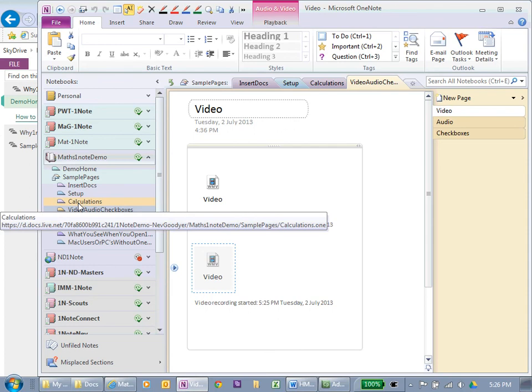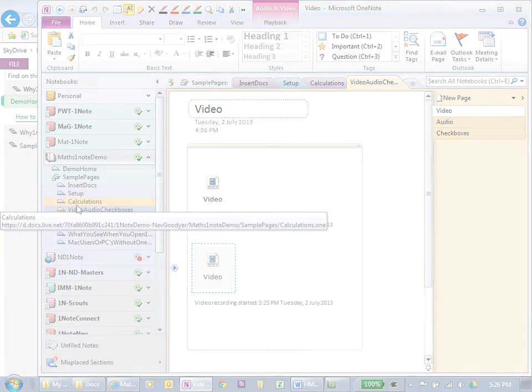Our SharePoint server can cope with a maximum file size of 50 megabytes. So, thank you.